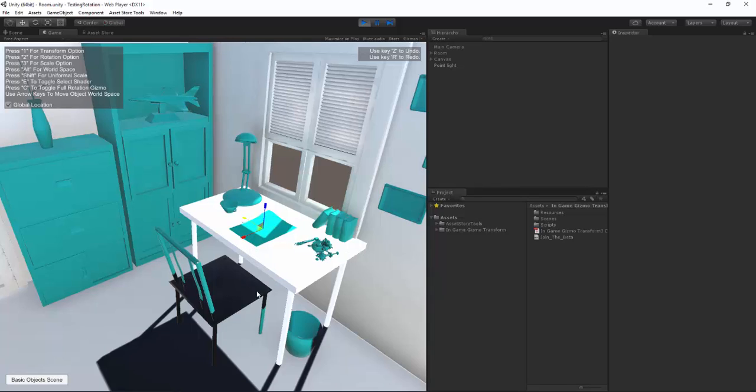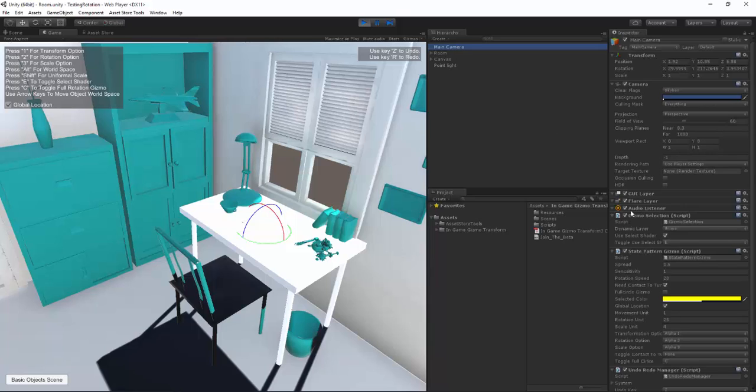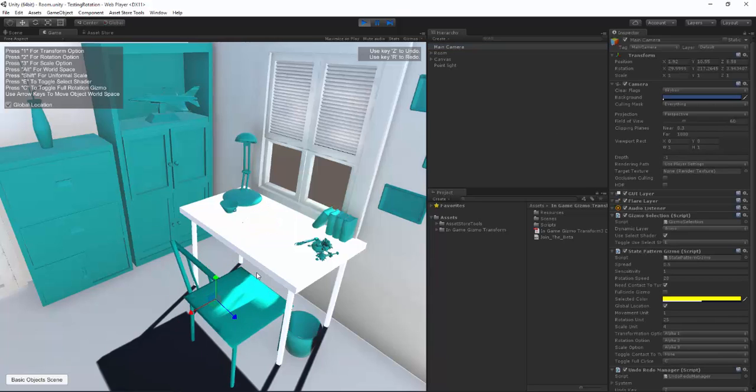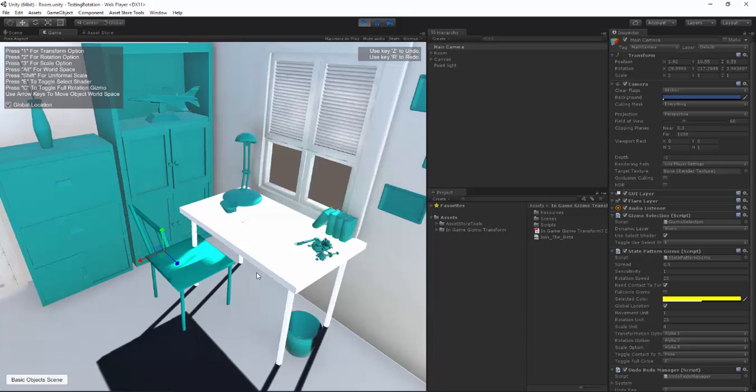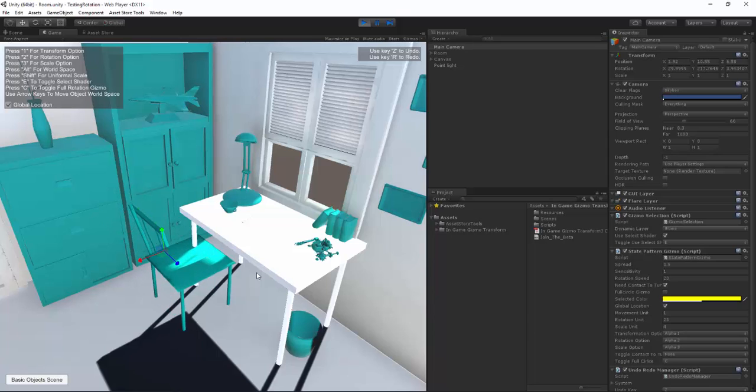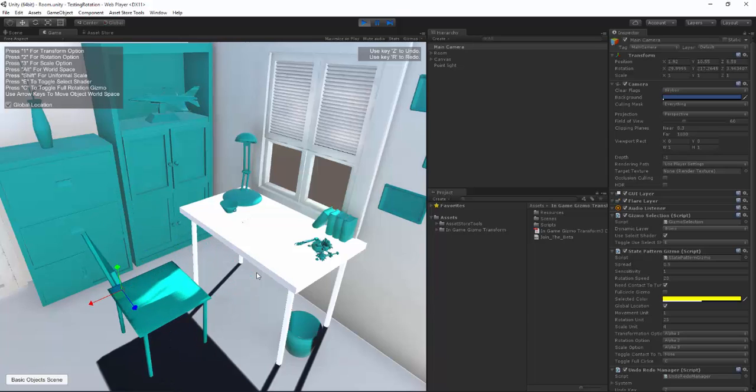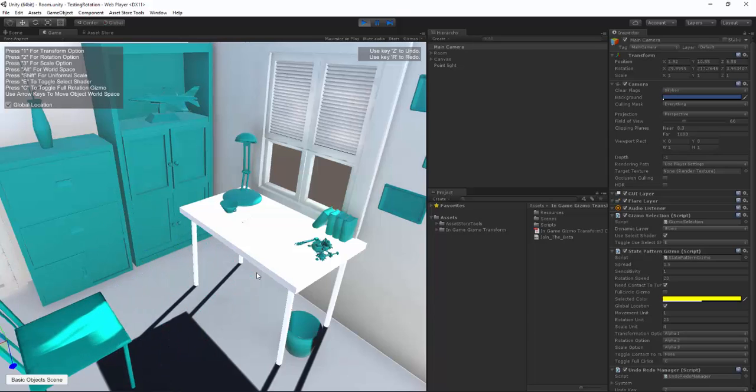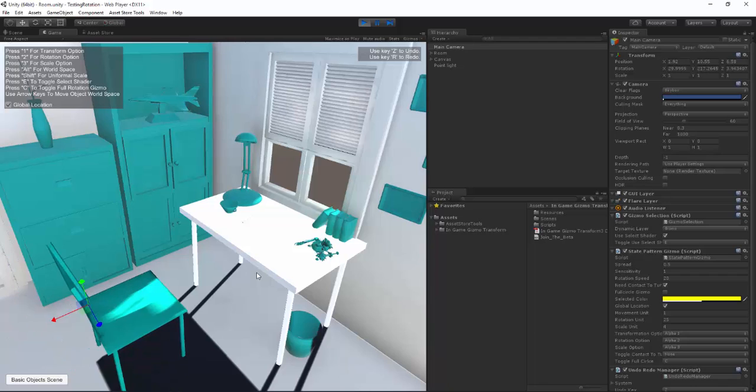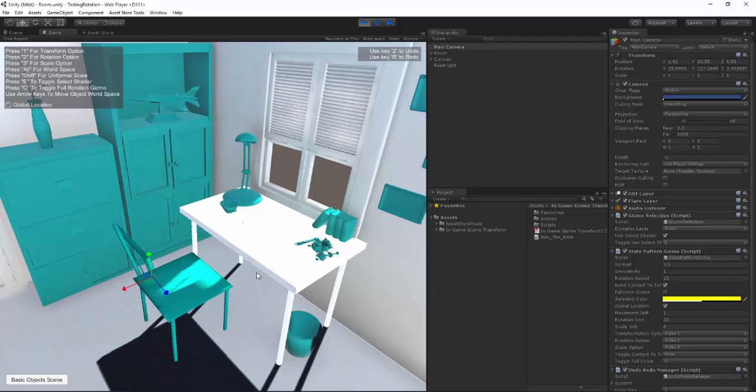Now if you press 2 you can use the arrow keys to rotate by degree. All these can be changed in the inspector right here. When you have your chair selected, same thing, you can also move around the scene like this, and now for the other cool features.